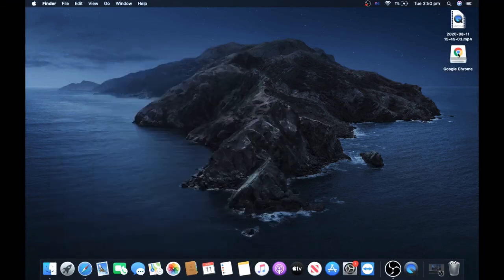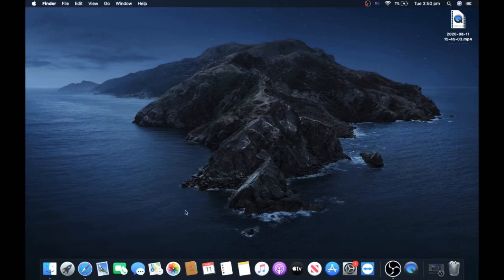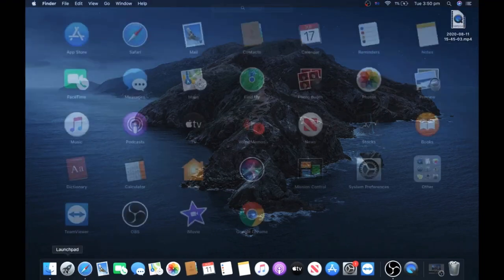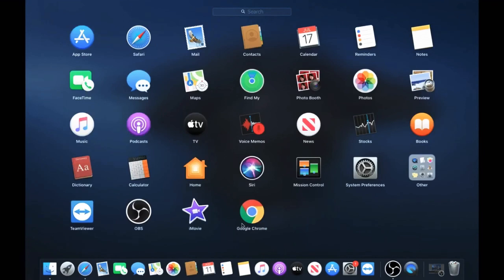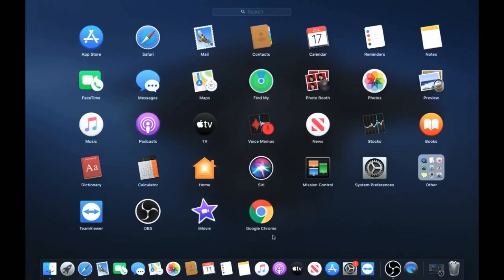Now to open it, go into Launchpad and it should be right here.